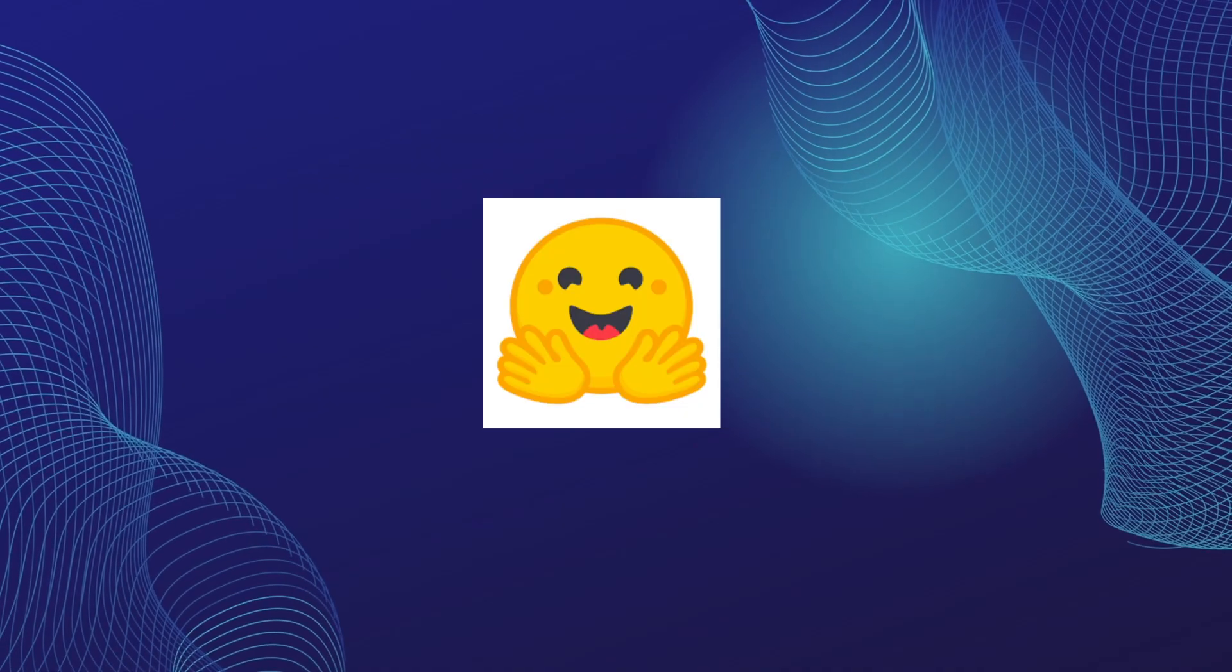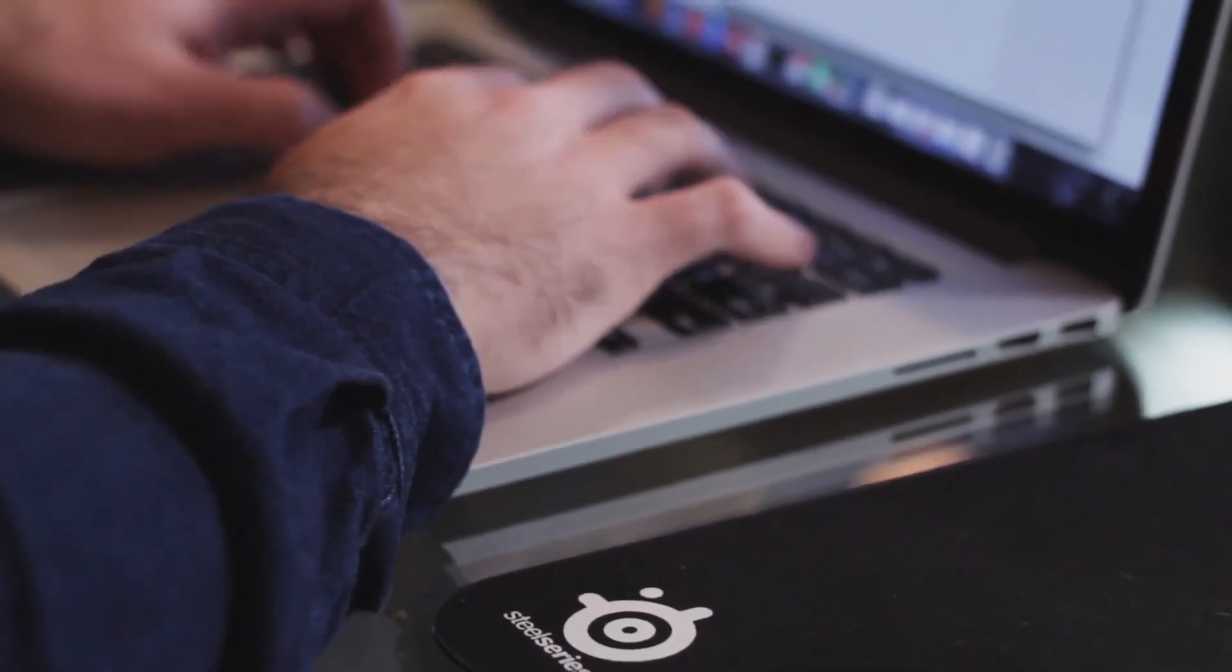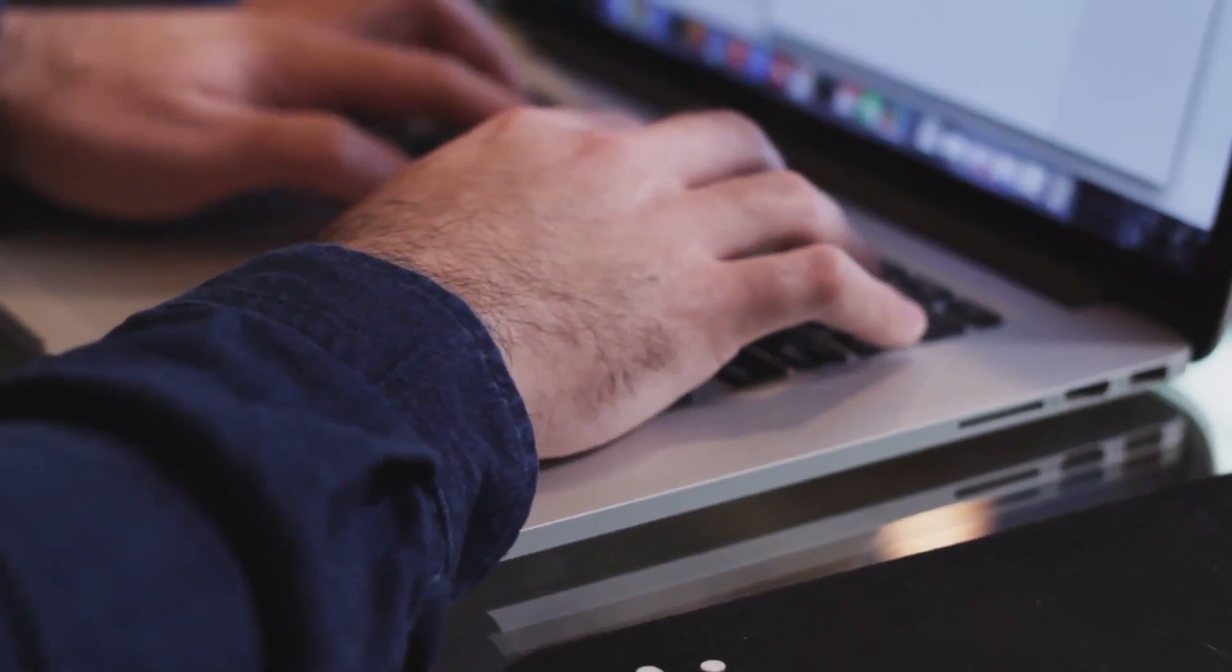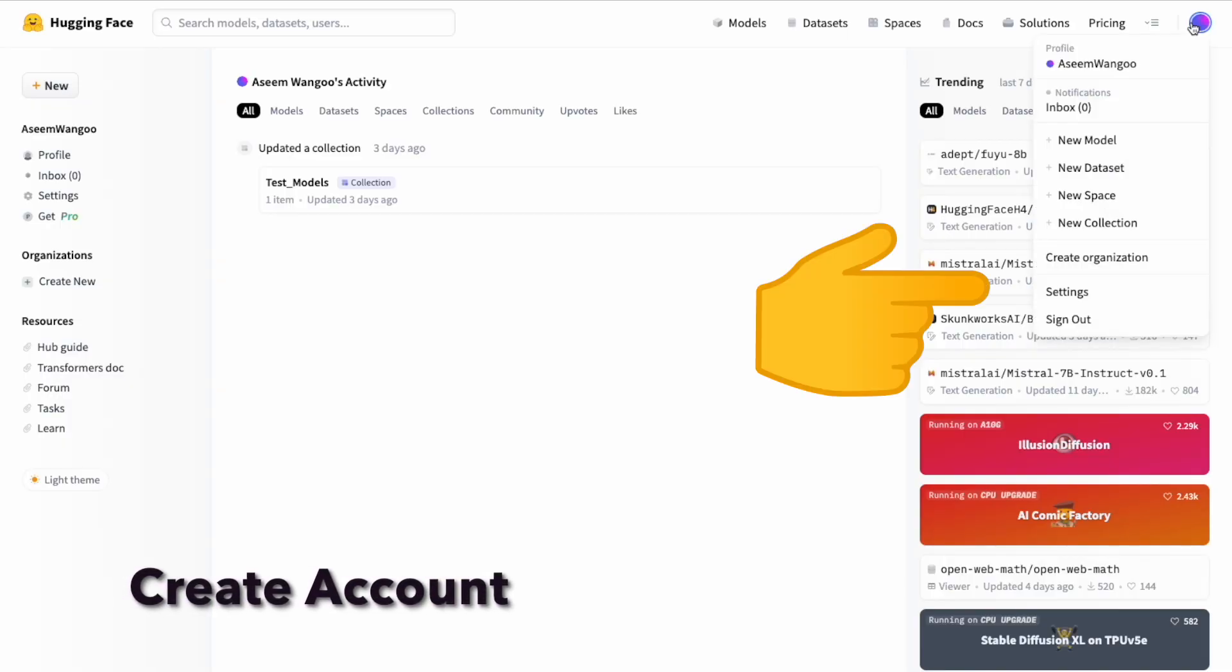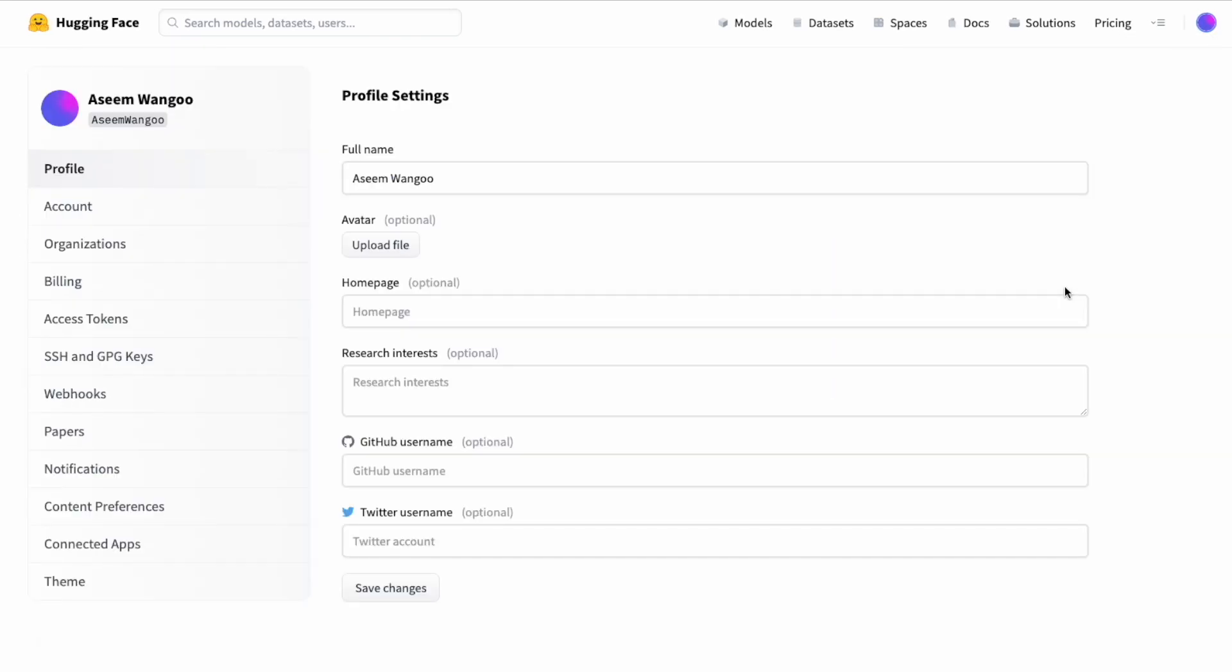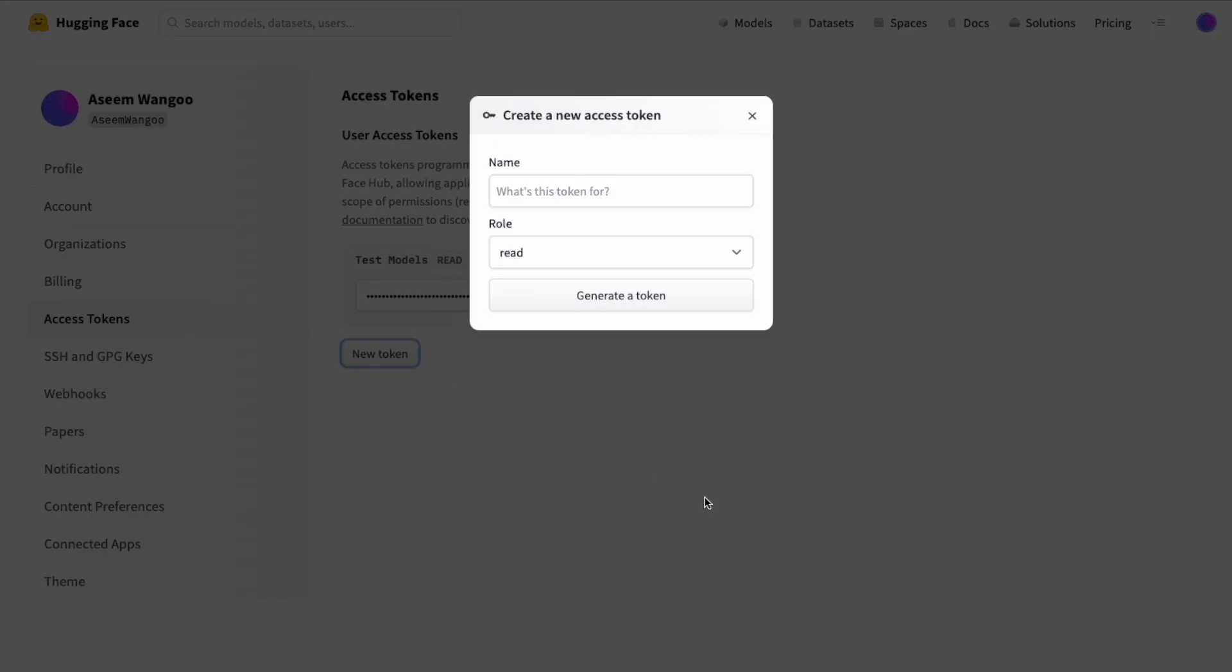We go to the Hugging Face website and create an account. We go to the settings section and click on access tokens. In case you don't have any access token, you need to create one by clicking new token and set the role to write.